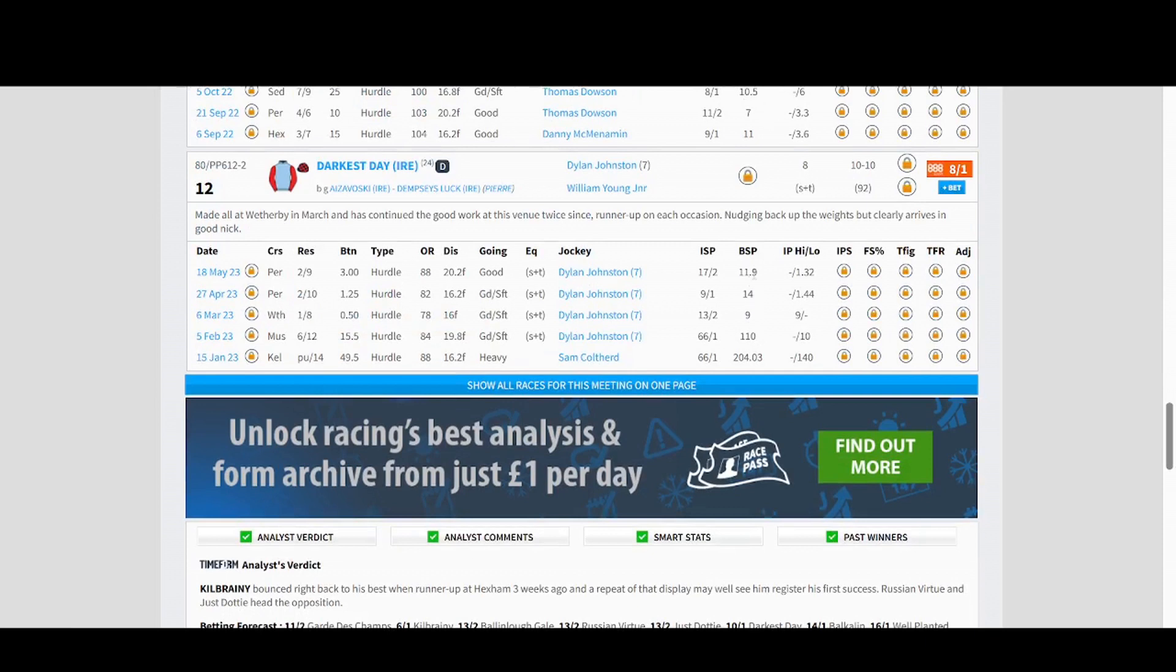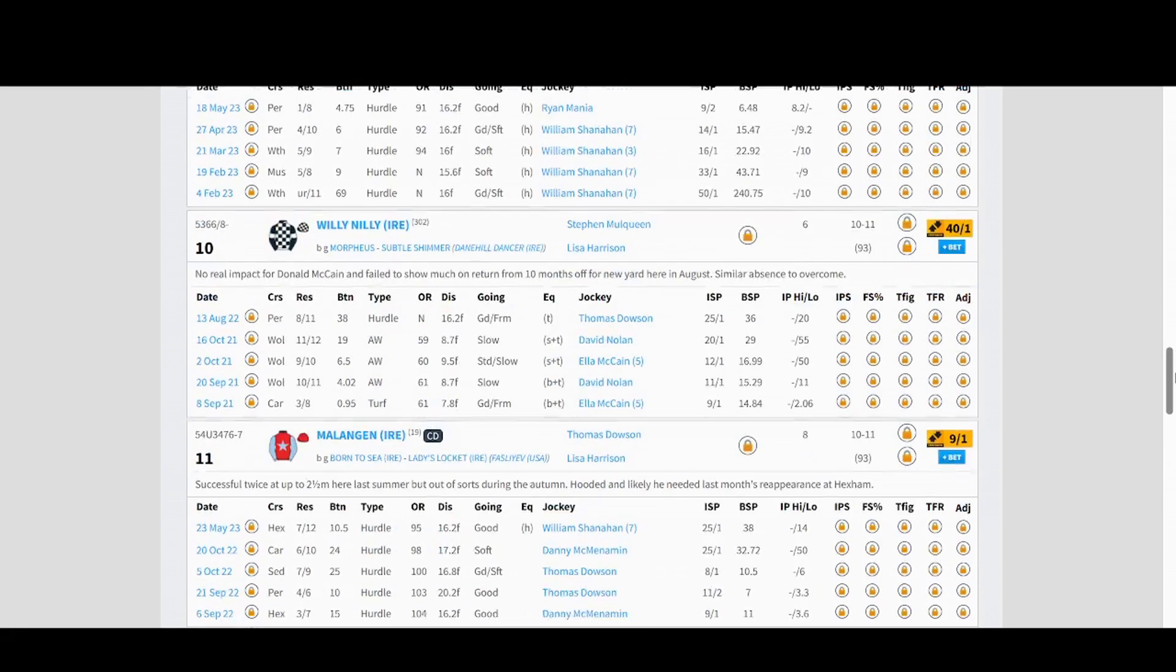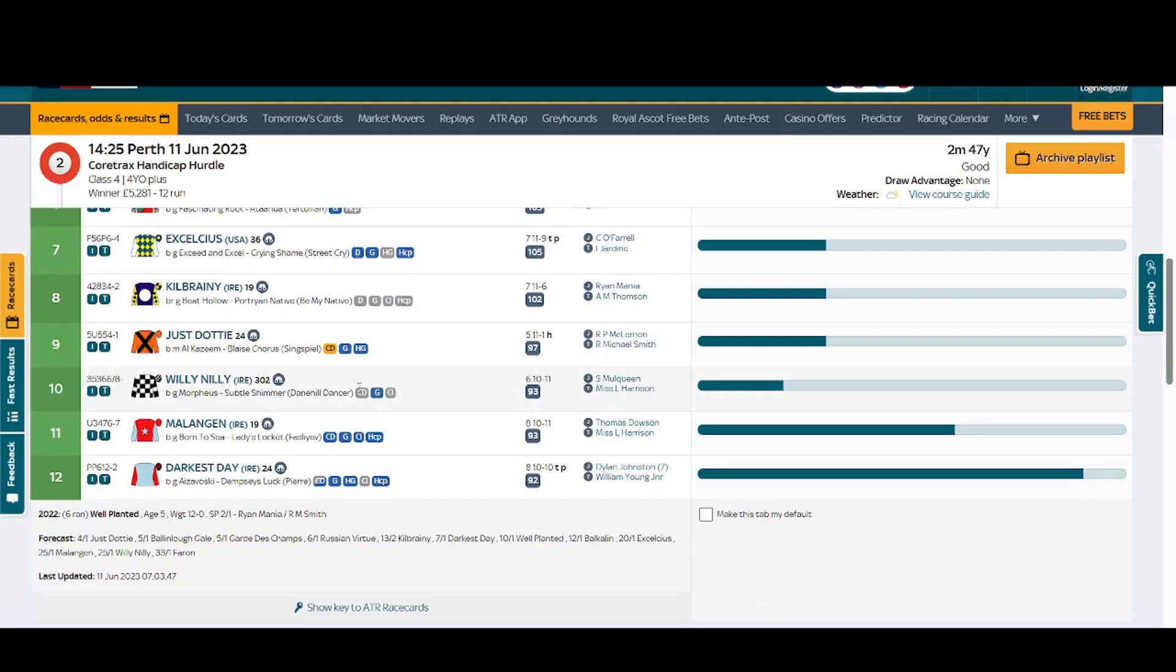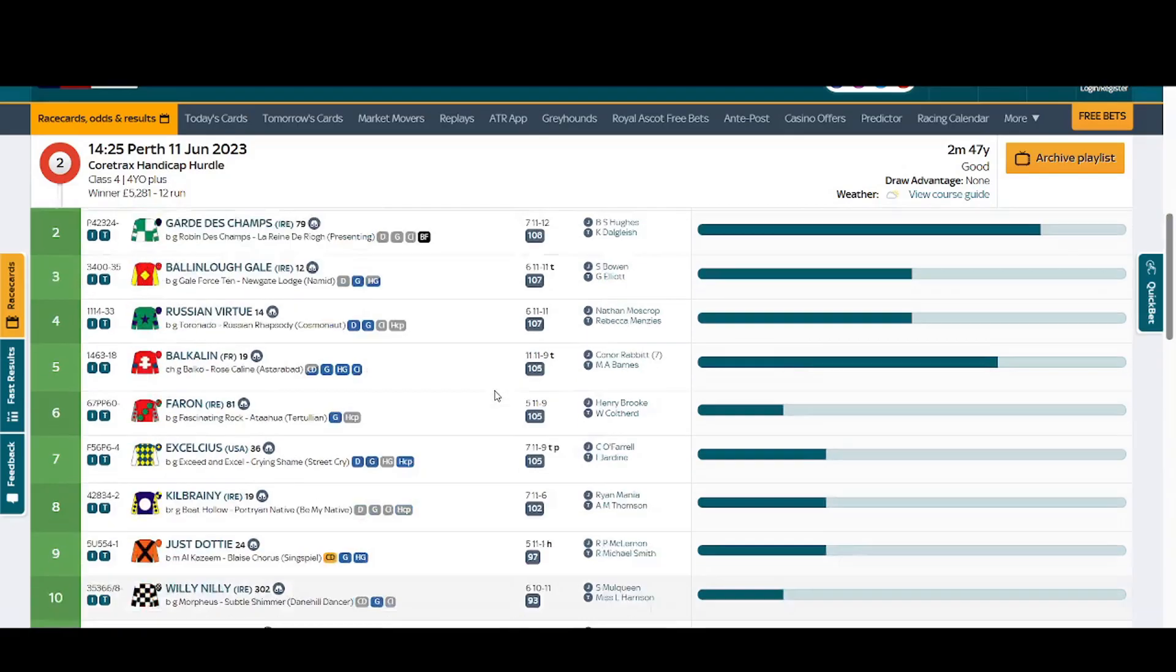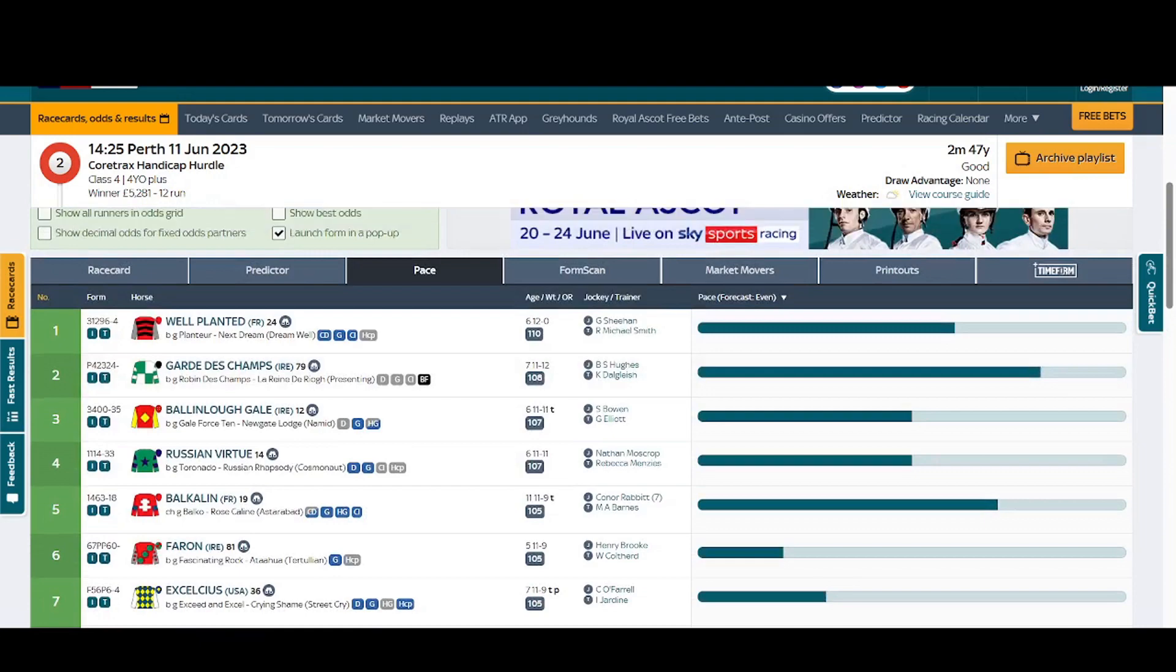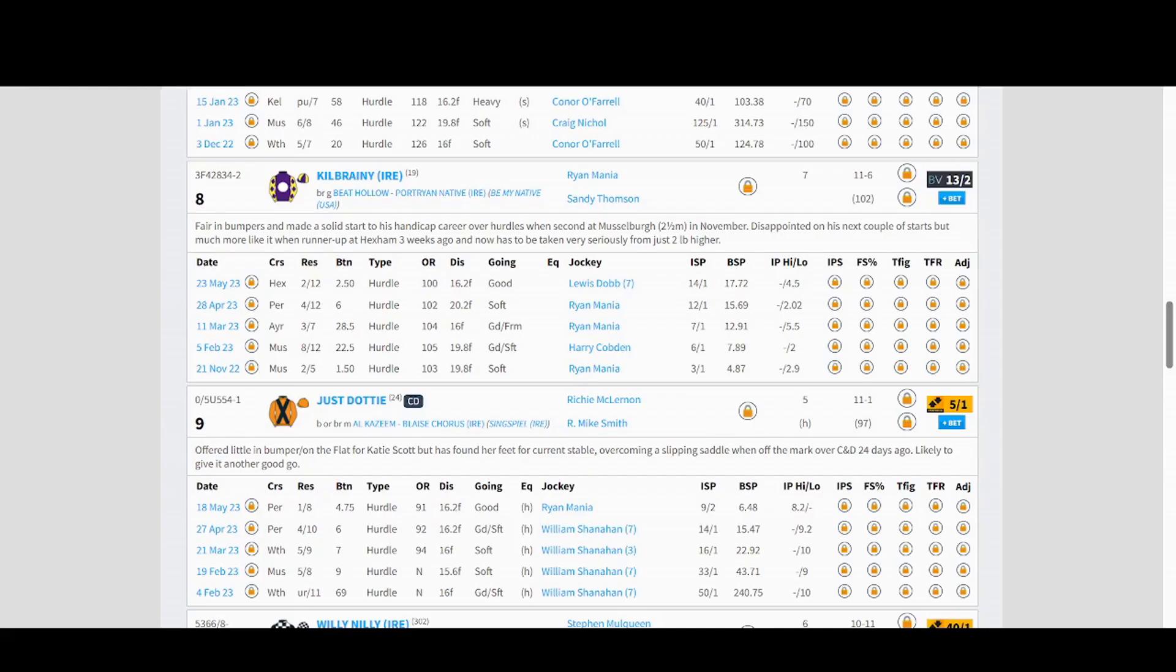Scroll down to number 12. And again it's exactly the same thing, but doing it this way you can actually, instead of going onto the At The Races and looking, you can just go into the Timeform and you can just look for the dobs.